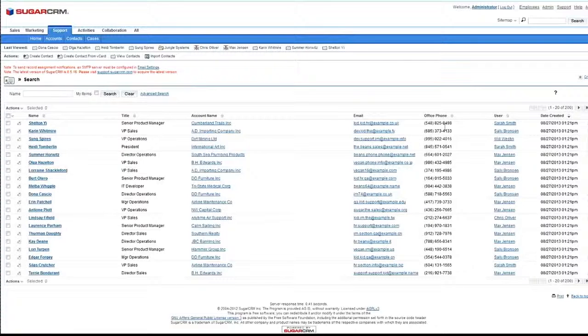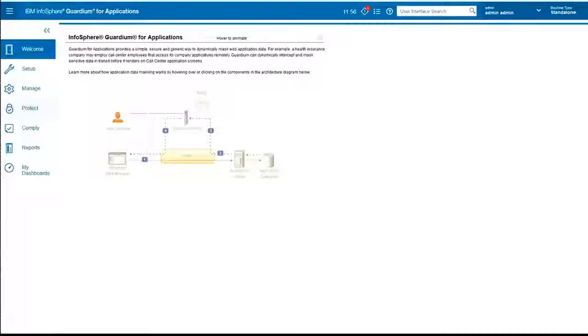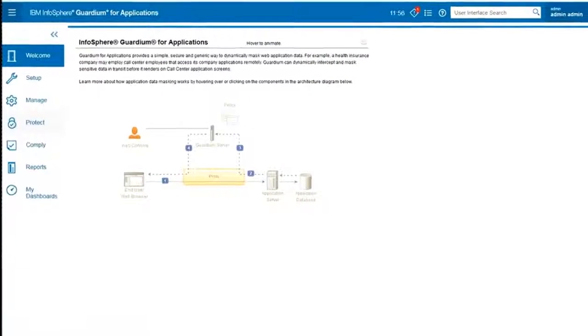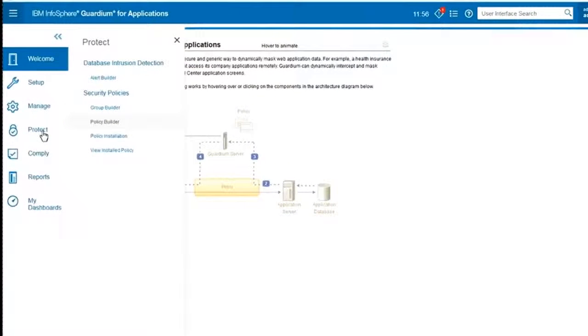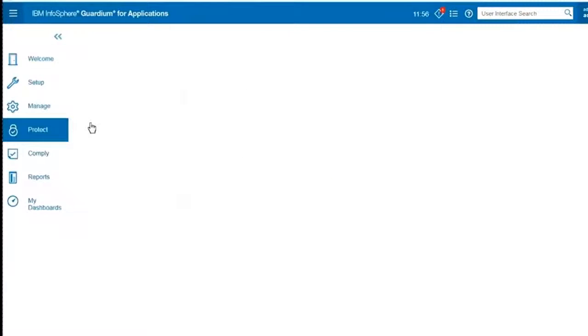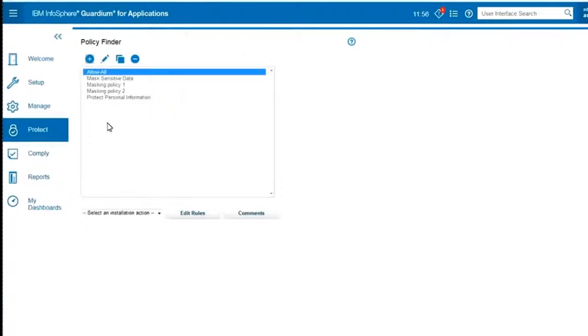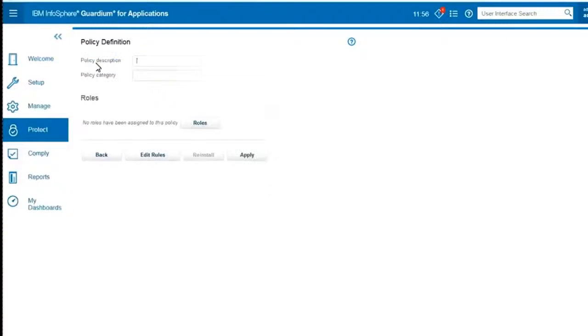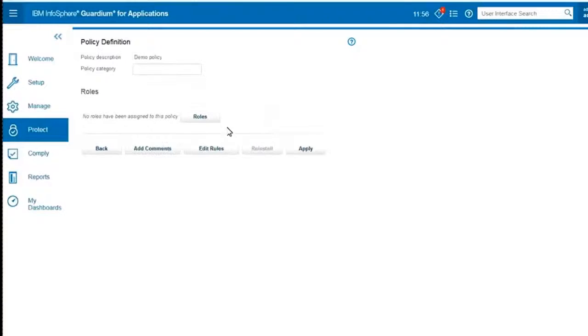We're going to start with a simple rule. Let's say that we want to mask all the phone numbers that appear in the application. Let's say those are sensitive data and see how we do that. So I'll go to the policy builder and create a new policy. I'll call it Demo Policy.